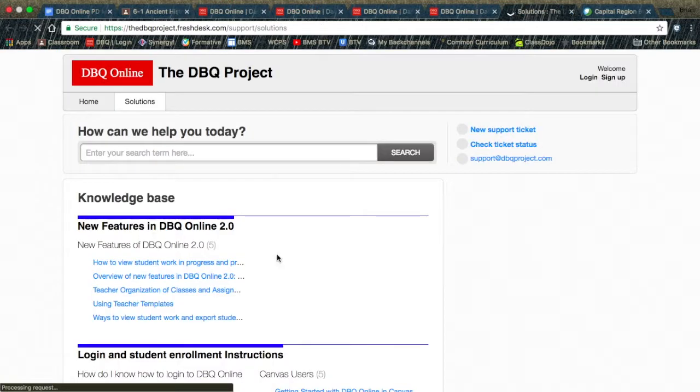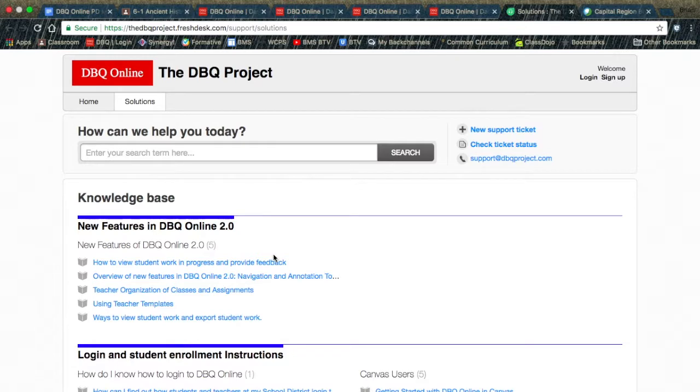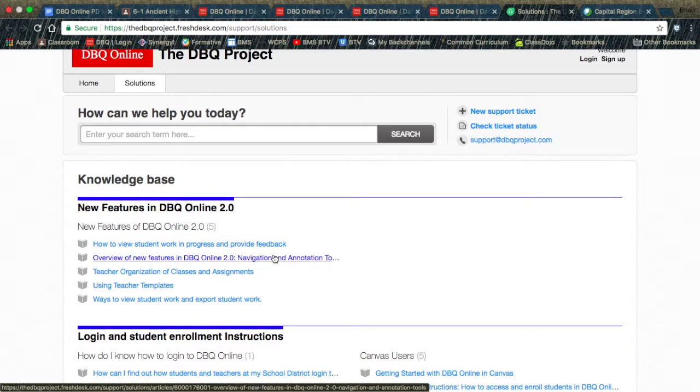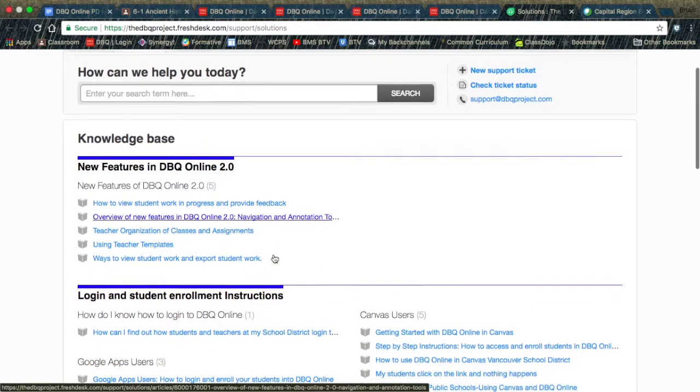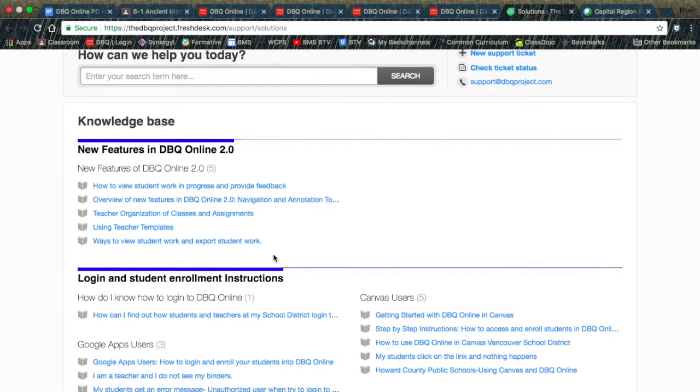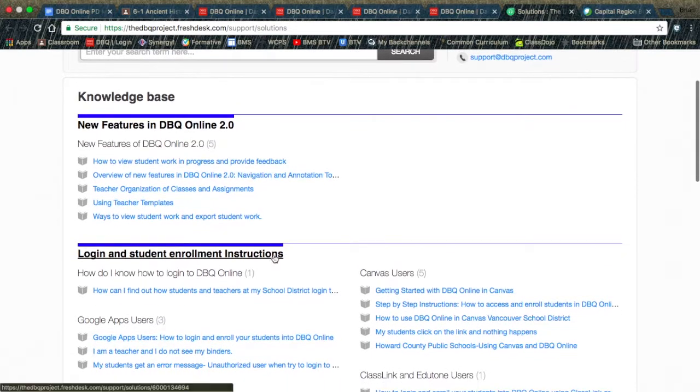If you go to Help, it's going to take you to a series of different videos, screencasts, and screenshots of many frequently asked questions about DBQ Online.